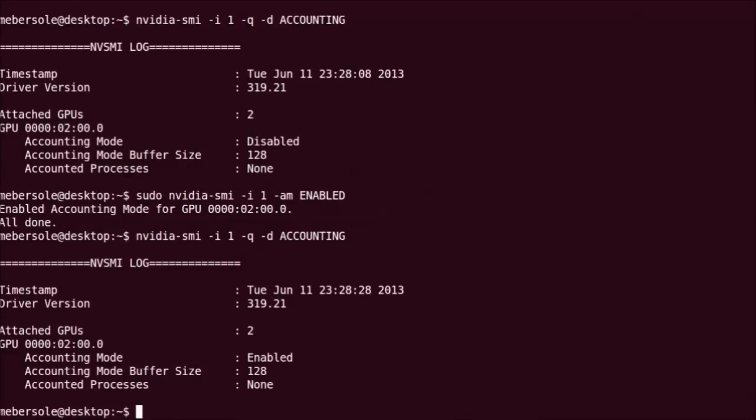Before running a CUDA application, we'd like to ensure that it runs on the GPU we are interested in, which in my case is the K20C. One way to do this is to use the CUDA Visible Devices environment variable, which can restrict the set of GPUs that CUDA apps can run on.